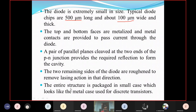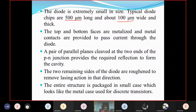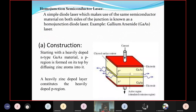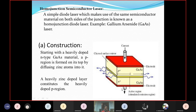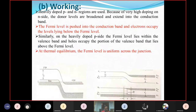The entire device is packed in a case which looks like a metal case used for discrete transistors, to protect the laser.